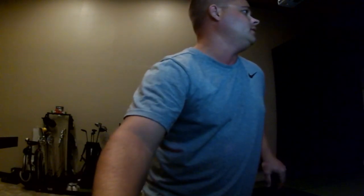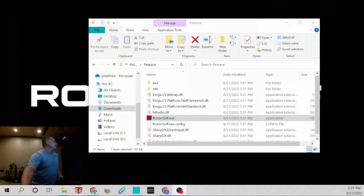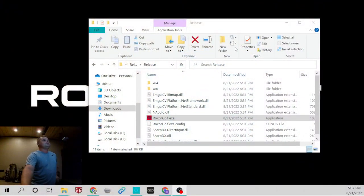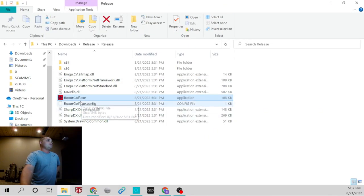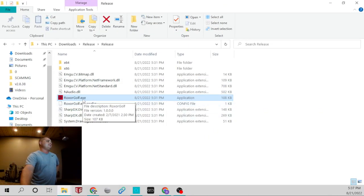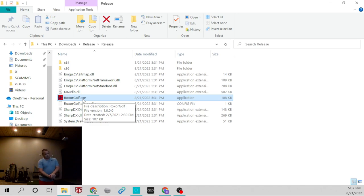Once you get it downloaded, I'll show you what you'll be getting. So in this folder, we're going to run the rockstargolf.exe file. Now, what this is going to be is every time you hit a ball, it will record that swing and it will play it over for you a set amount of times.